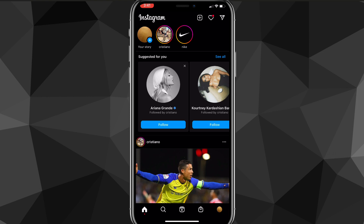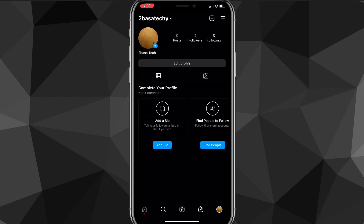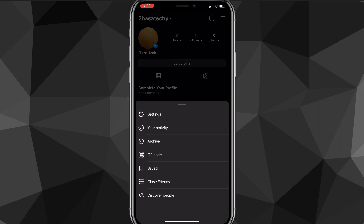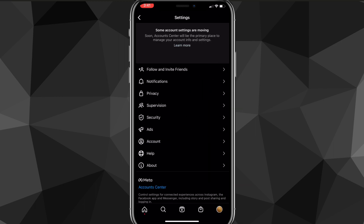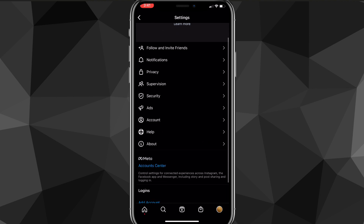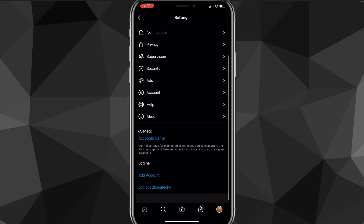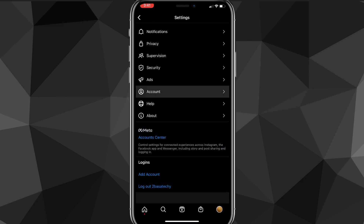Once you're on Instagram, click on your profile picture in the bottom right corner. That'll bring you to your profile page. From there, click on the three lines in the top right corner, which will open a menu. Click on Settings, which is the top option, and it'll bring you to the settings page. Scroll down until you find the Account option — it's right below Ads.